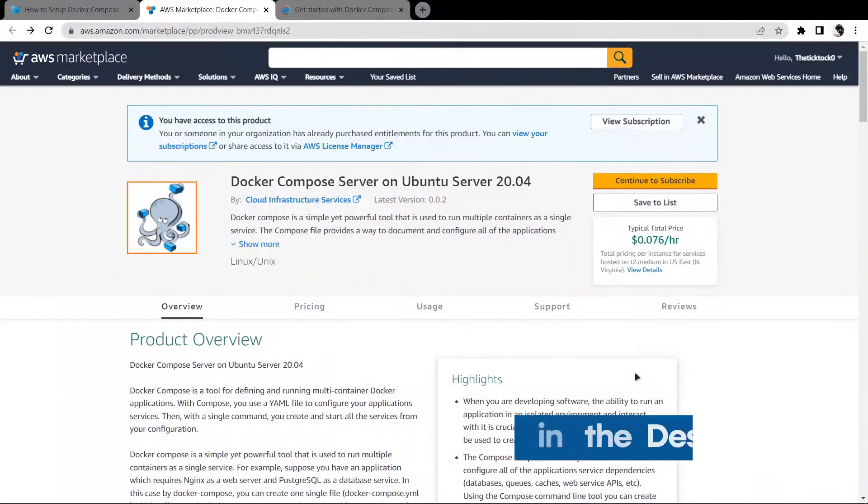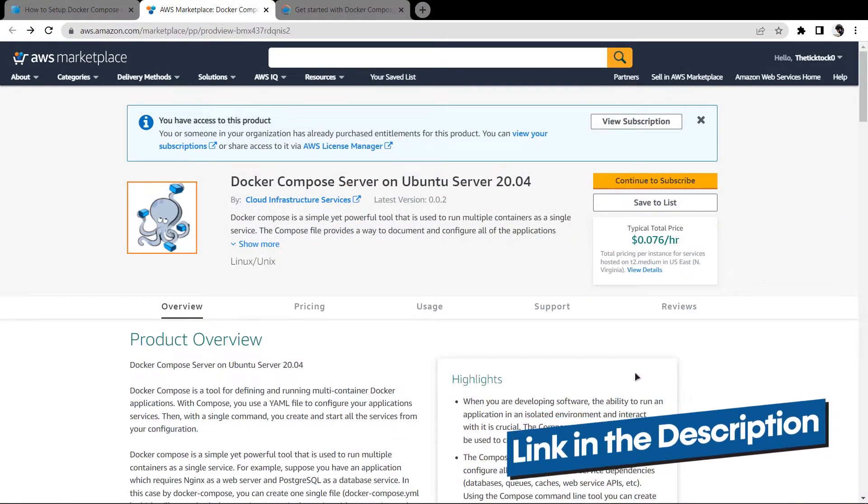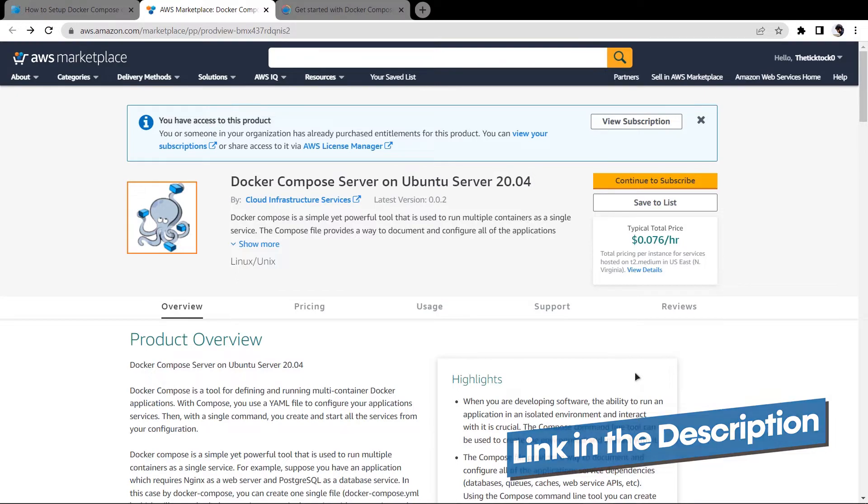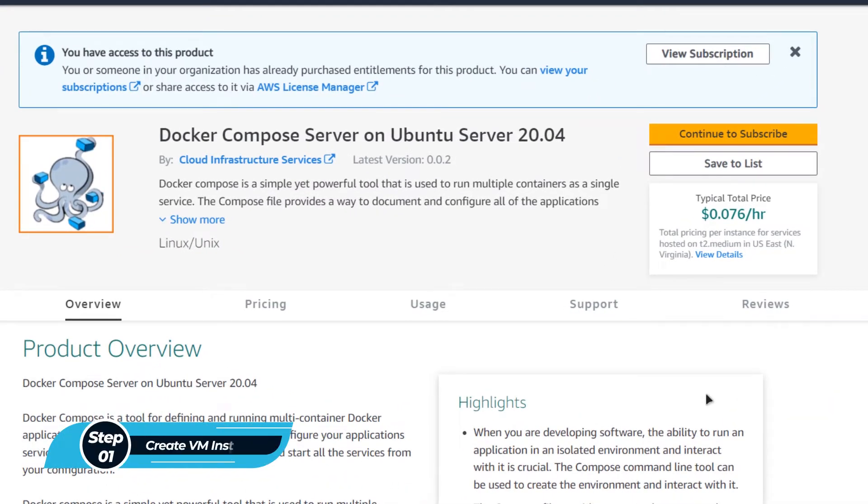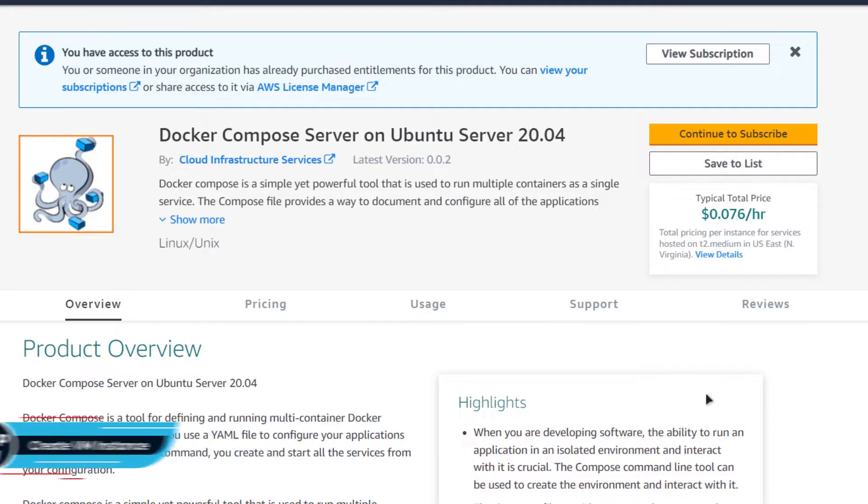Simply click the link in the description box to come to this marketplace listing for AWS. From here, you want to create a new virtual machine with this particular image which comes pre-installed with Docker, Docker Compose and all the prerequisites required to run a web application.